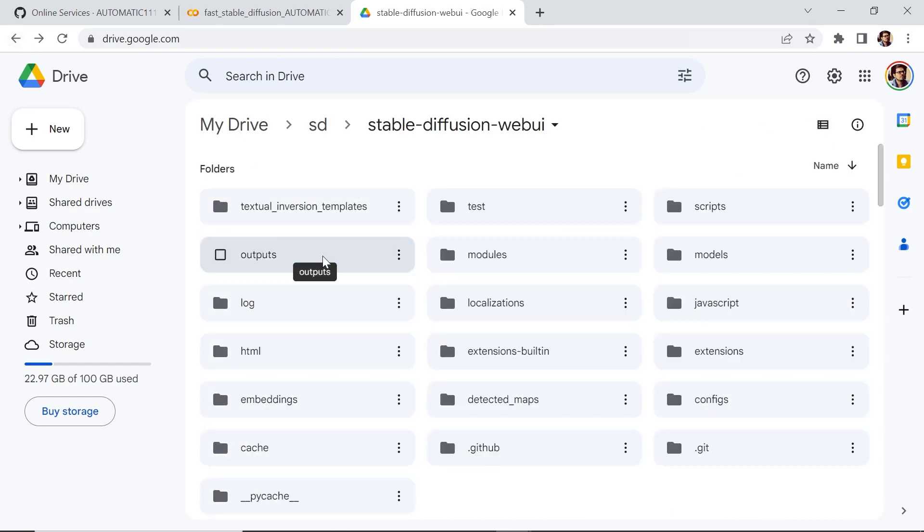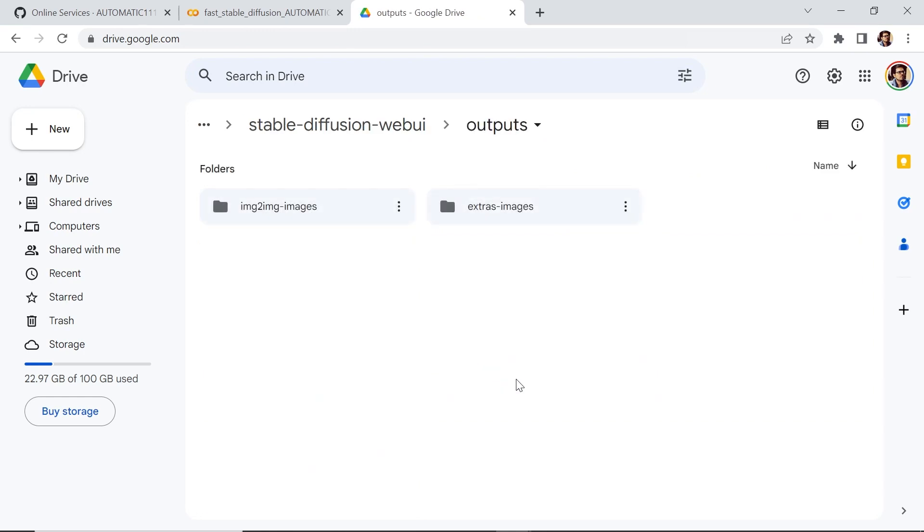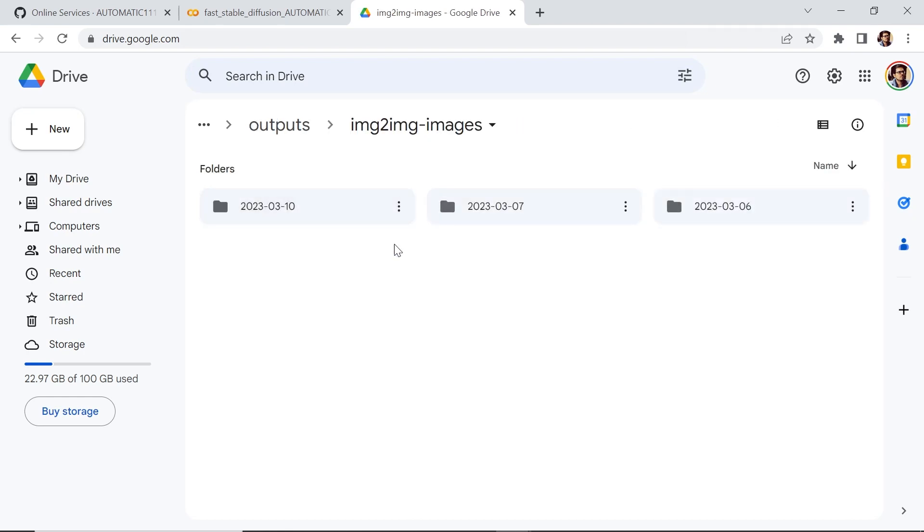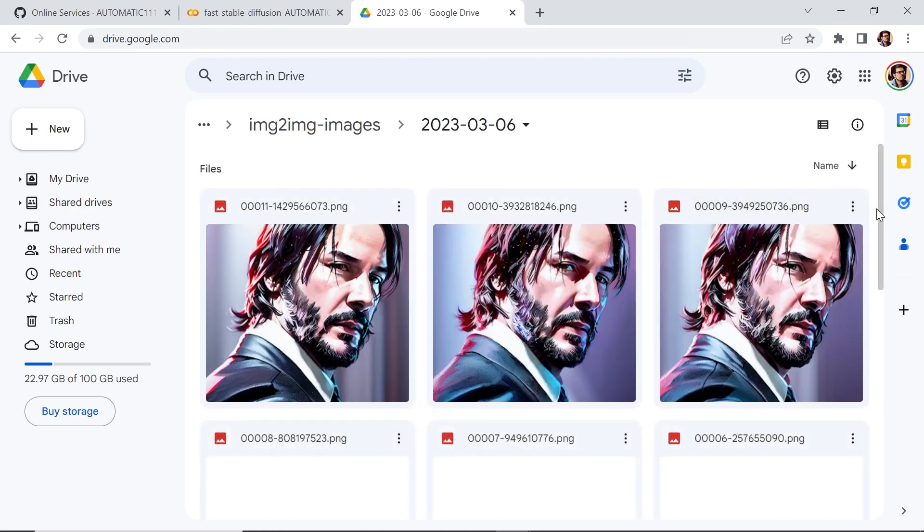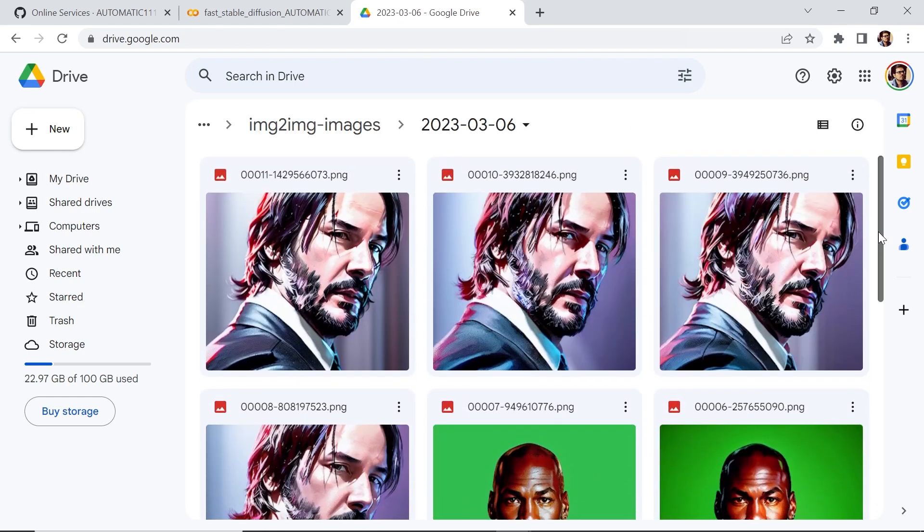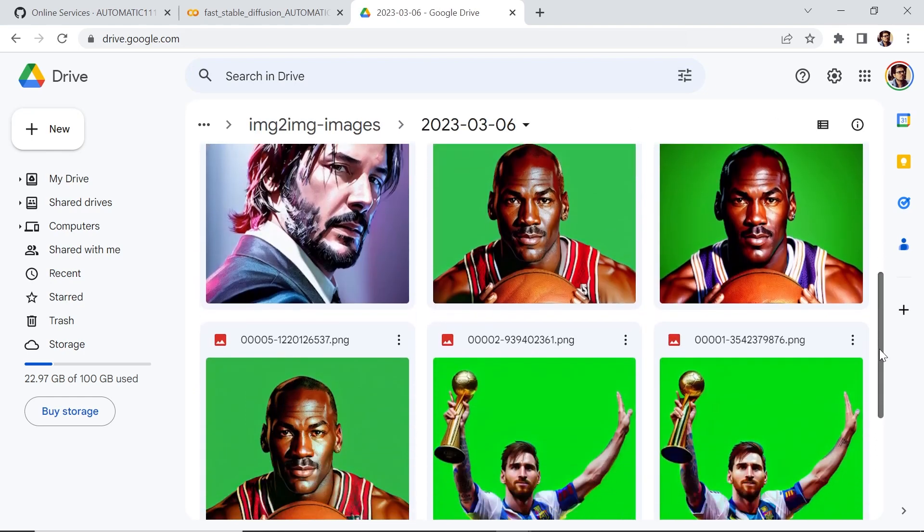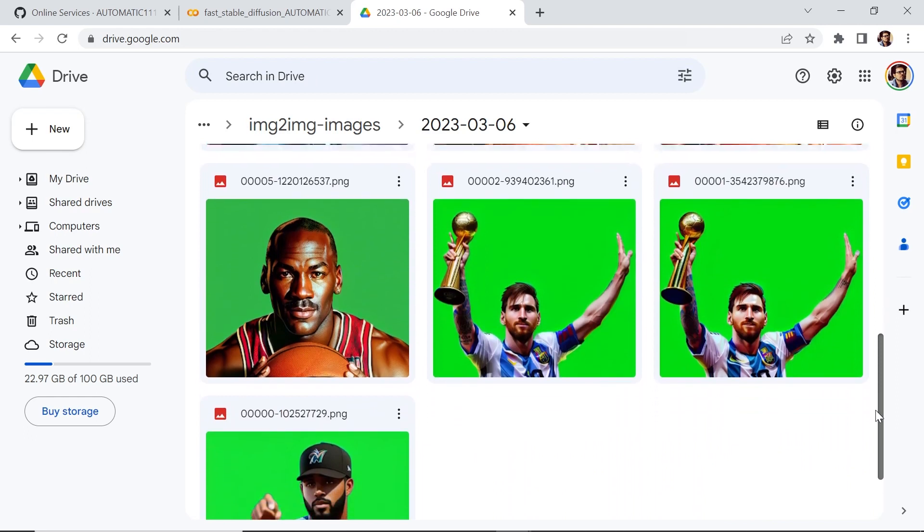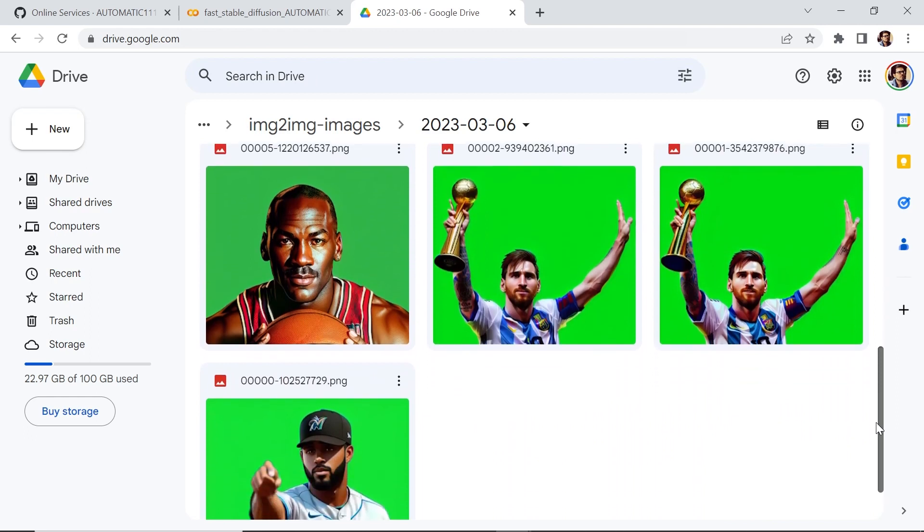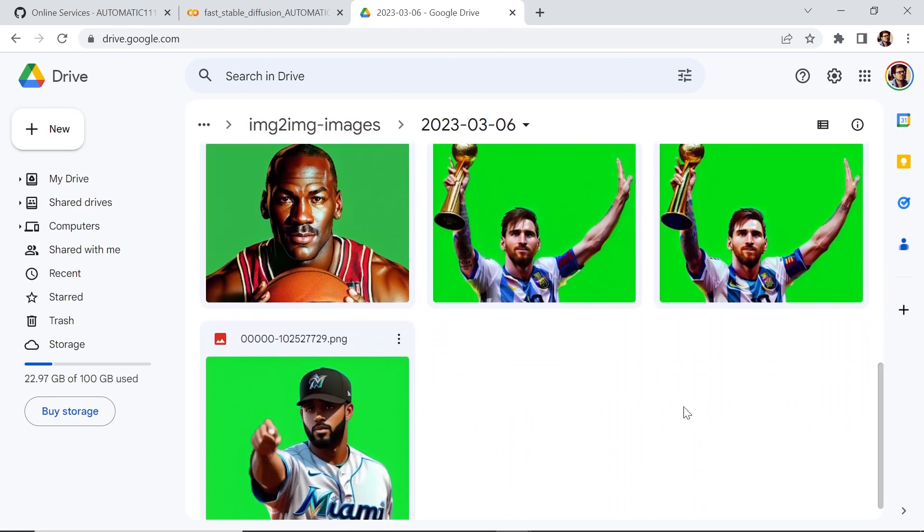Let's go to outputs. Now every time you generate an image, it'll save that image in your Google Drive, which is pretty cool. Now I've only used it for image-to-image. If you use it for text-to-image, you'll find a folder for text-to-image. Let's go inside. It'll separate it by date. Let's go to the first one. And you can see that these are some of the images that I've generated with Stable Diffusion using Google Colab.